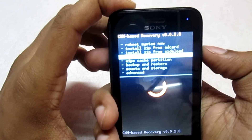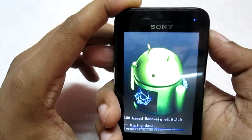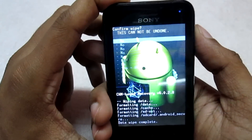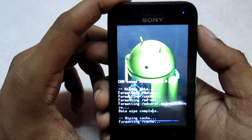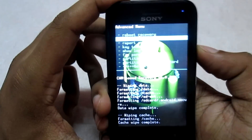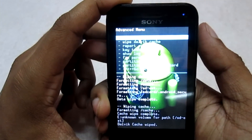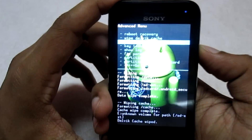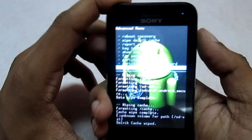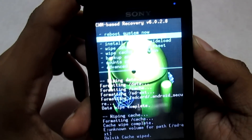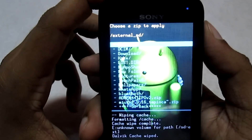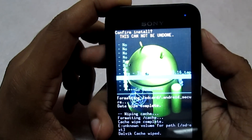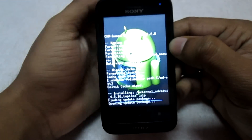First, go to the option 'wipe data / factory reset' and select 'yes'. Once that is done, go to 'wipe cache partition', select it, and select 'yes'. Once done, we will flash the main ROM. Go back and select 'install zip from SD card', then 'install zip from external SD card'. Select the ROM file and confirm 'yes' — now we will wait for the ROM to flash completely.